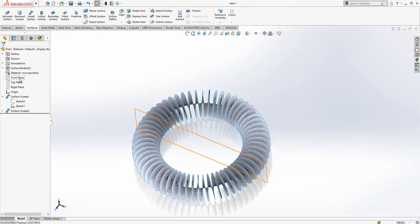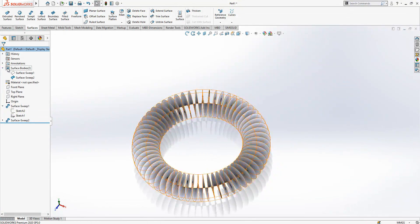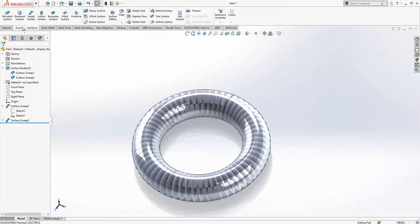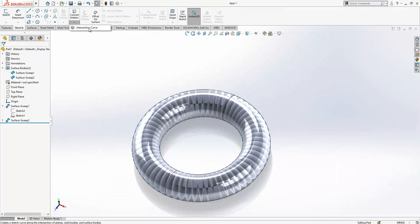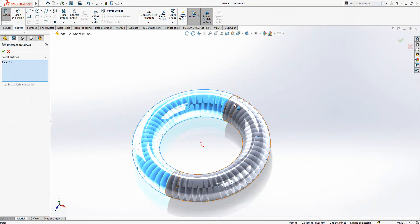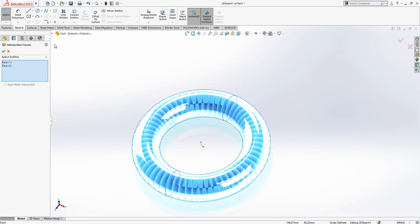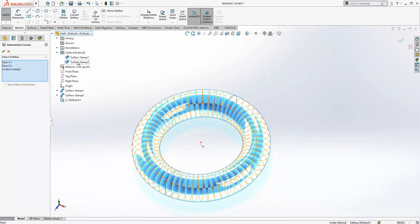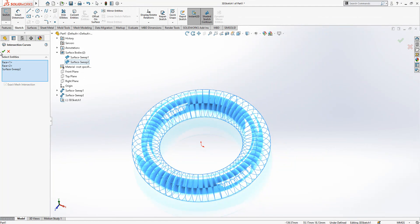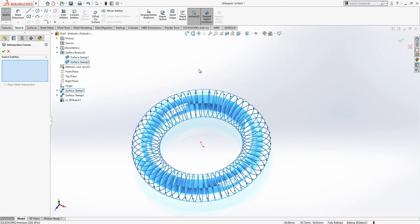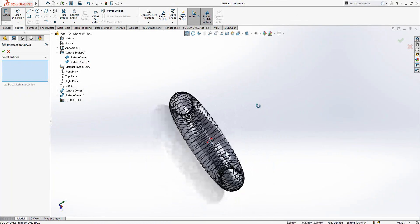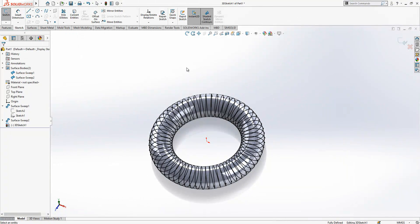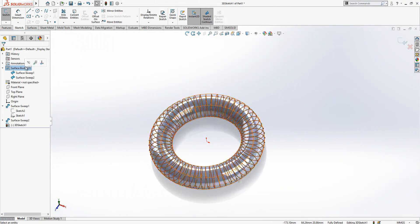Then I will come here, I will go to sketch, intersection curve. I select these ones and select this one as well, and then I click OK. Then everything will be converted to a 3D sketch.